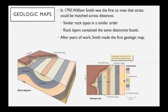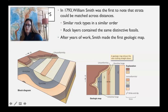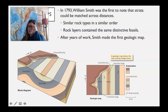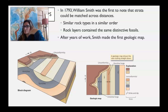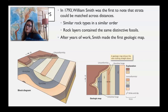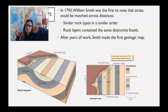Those geologic units can be put on a map — we call that a geologic map. William Smith in the late 1700s was in England and realized that rock units could be matched across counties or areas of southern England. He then took that knowledge and was able to map units across all of England, making the first geologic map.